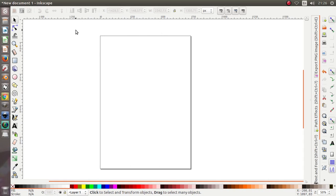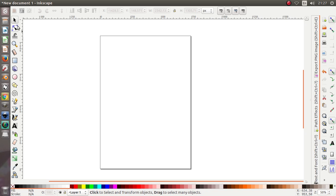Bismillahirrahmanirrahim, Assalamualaikum warahmatullahi wabarakatuh. Hi, with me again Mahathir from M3D Studio, and of course in our favorite YouTube channel Tutorial Design Graphics. Today we are gonna learn together how to make a 3D logo in Inkscape software.